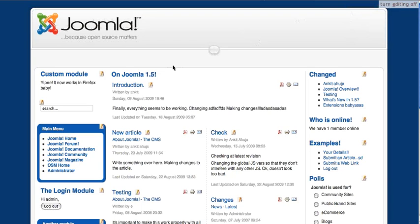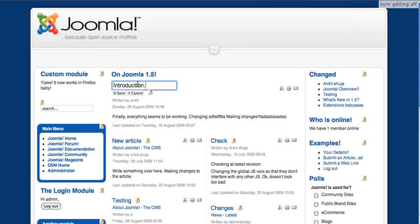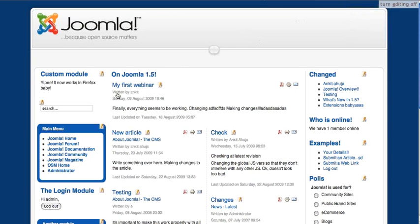So when editing is enabled and when you hover over a title, suppose it is an article title, a background color comes up which shows you that this title is editable. Click on it and it gets replaced by a text field. You can then enter the new title and either press enter or click on save. And that's it. The new article title is saved.